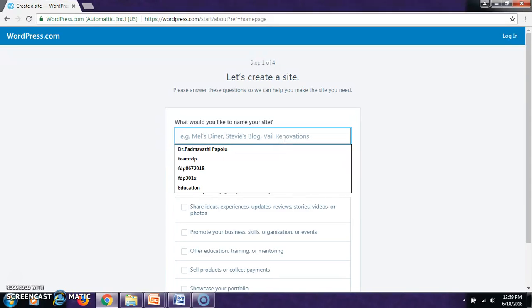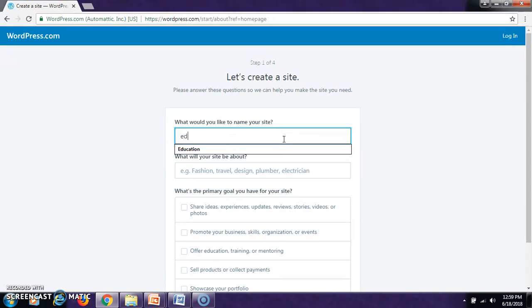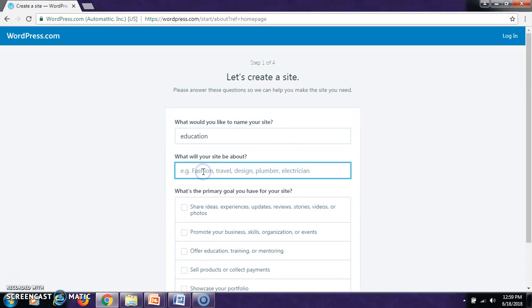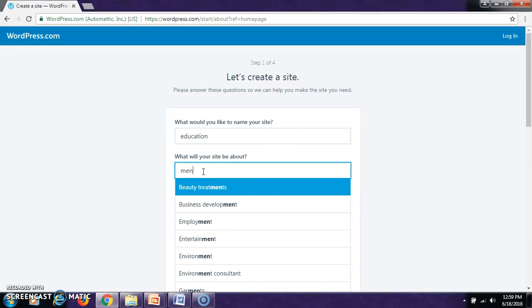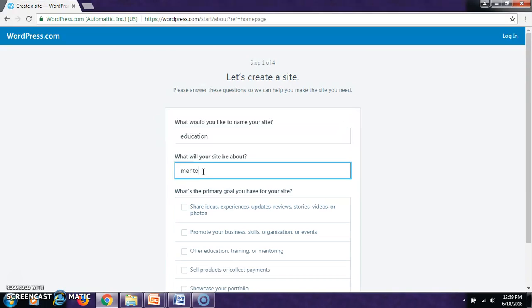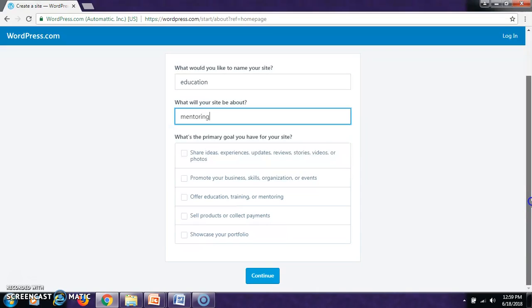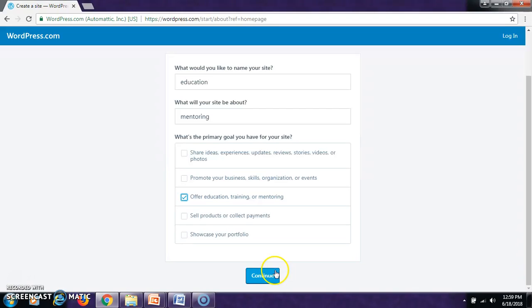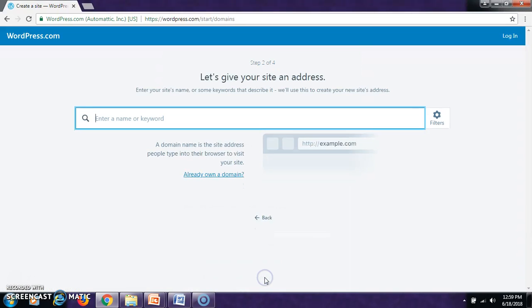What would you like to name your site? Let us say Education. What will your site be about? Let us say Mentoring. Let us click here, which offers education, training or mentoring. Then click Continue.